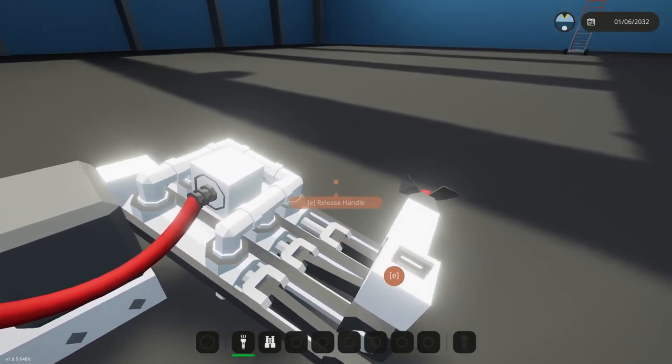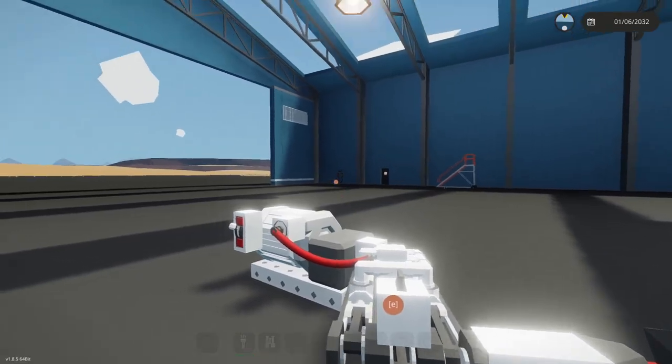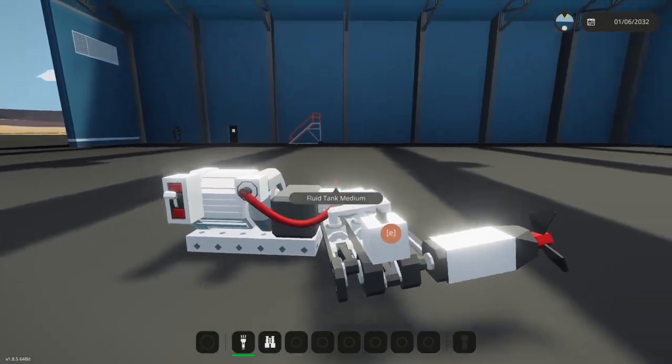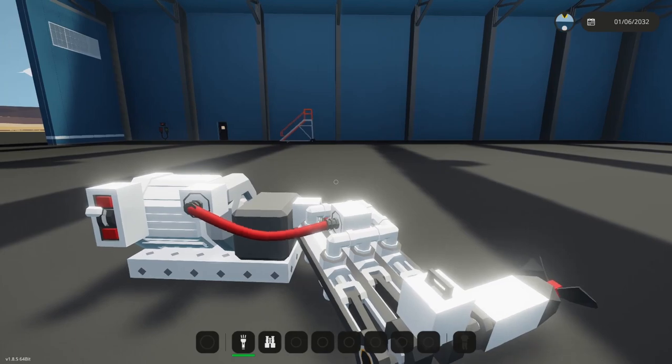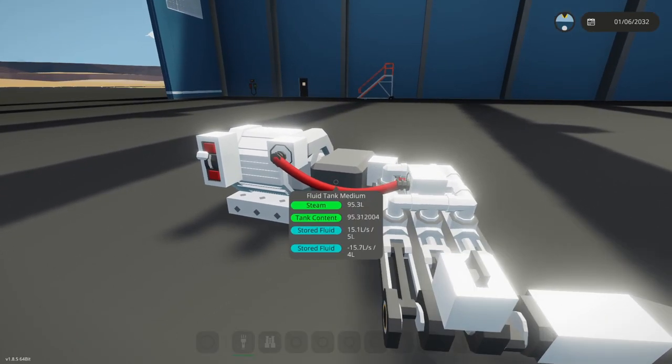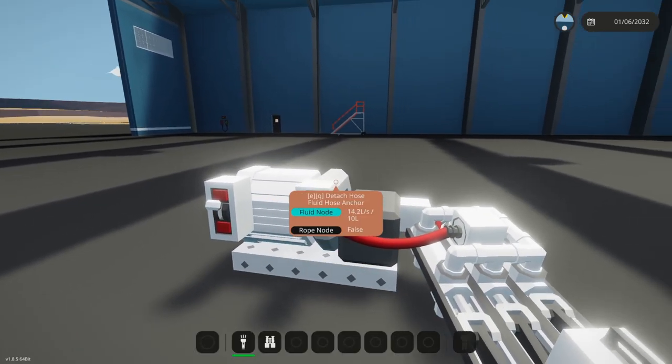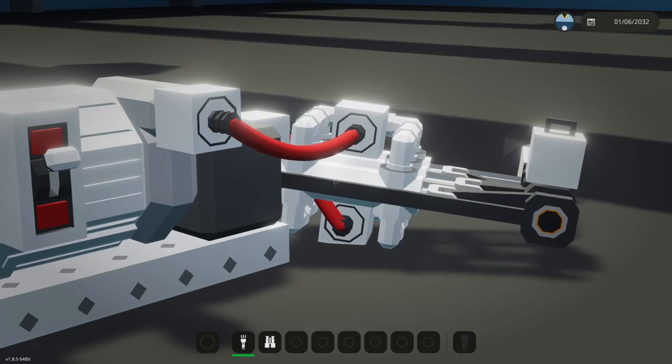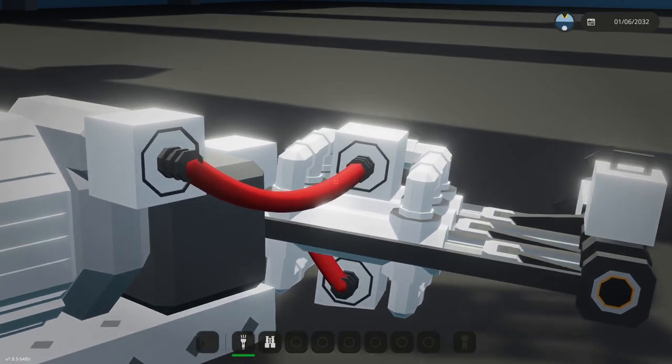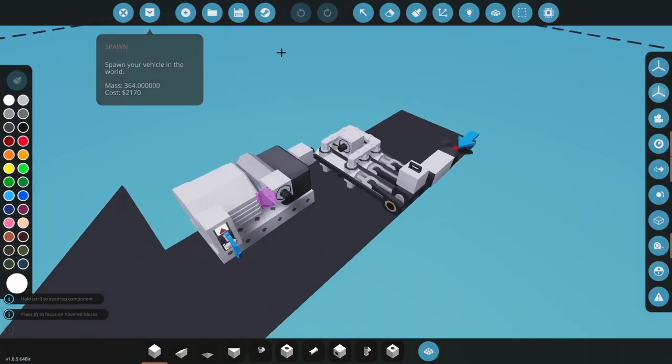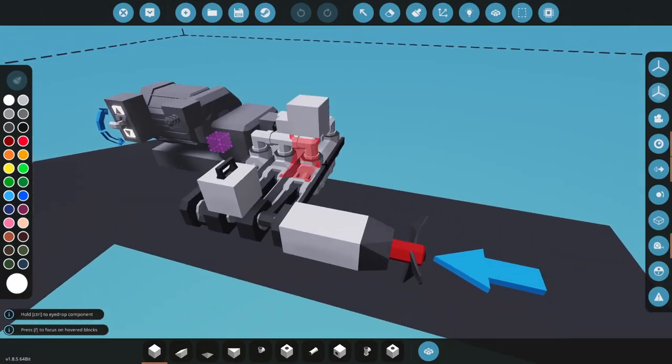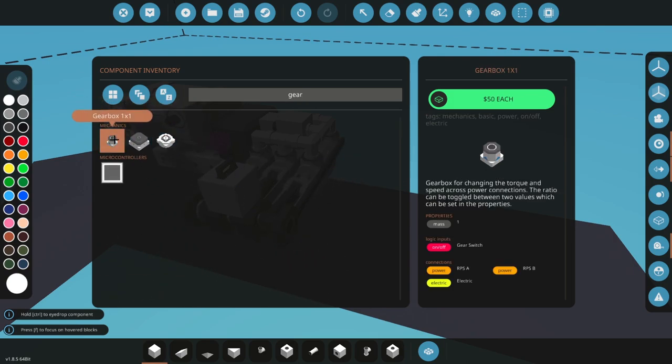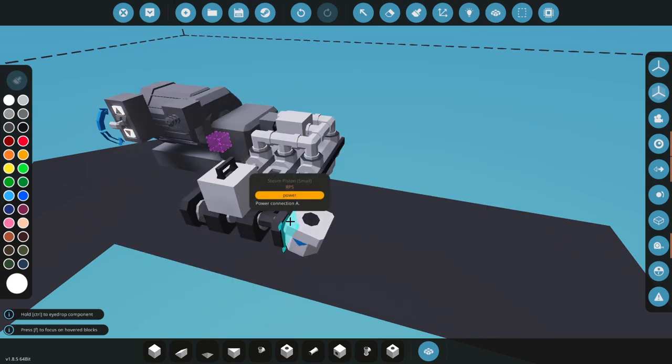So I can pick this up. Ladies and gentlemen, in about five minutes we've made what I'm assuming is a fluid power coupling. Let me see if I can do something with this.